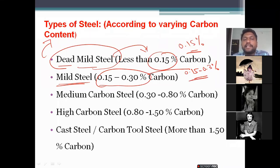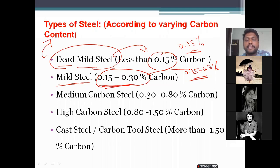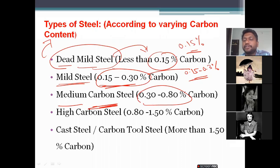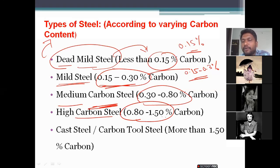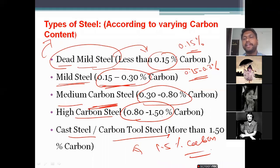To summarize the types of steels according to carbon content: dead mild steel is 0.15 percent; mild steel is 0.15 to 0.3 percent; medium carbon steel is 0.3 to 0.8 percent; high carbon steel is 0.8 to 1.5 percent; and cast steel or carbon steel is more than 1.5 percent carbon.